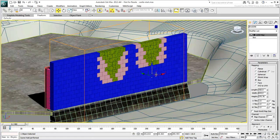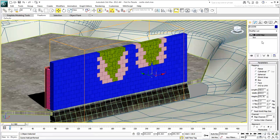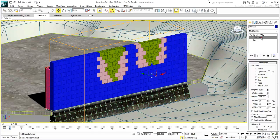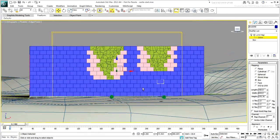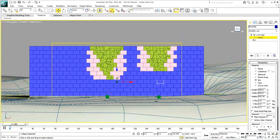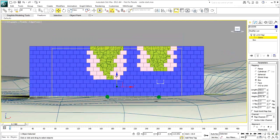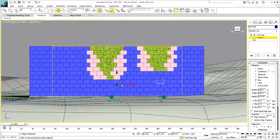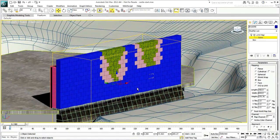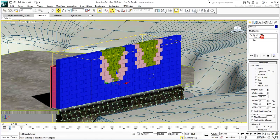Select any block. Since the UvW Map modifier is instanced, modifying it on any one item carries across the others. Go into Gizmo Sub-Object Mode and move it down so that its top matches the top of the wall. Exit Sub-Object Mode when done.